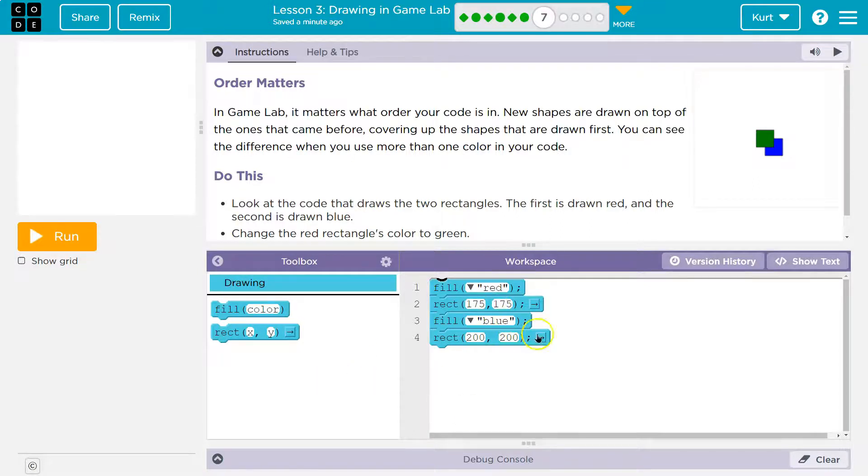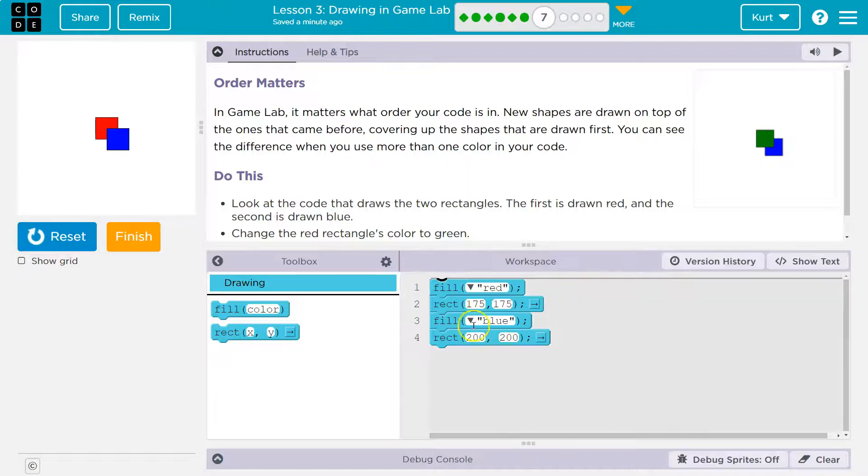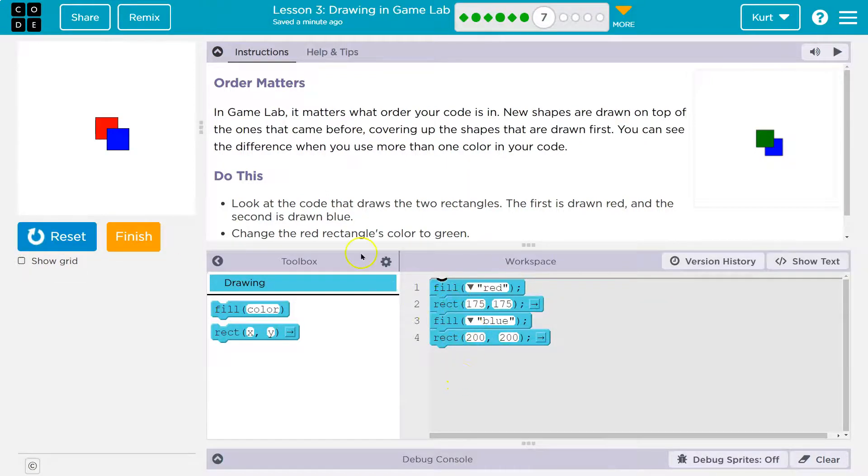I drew that last. So what will be on top here? Well, blue rectangle will be. It's drawn last. The computer does this in order.